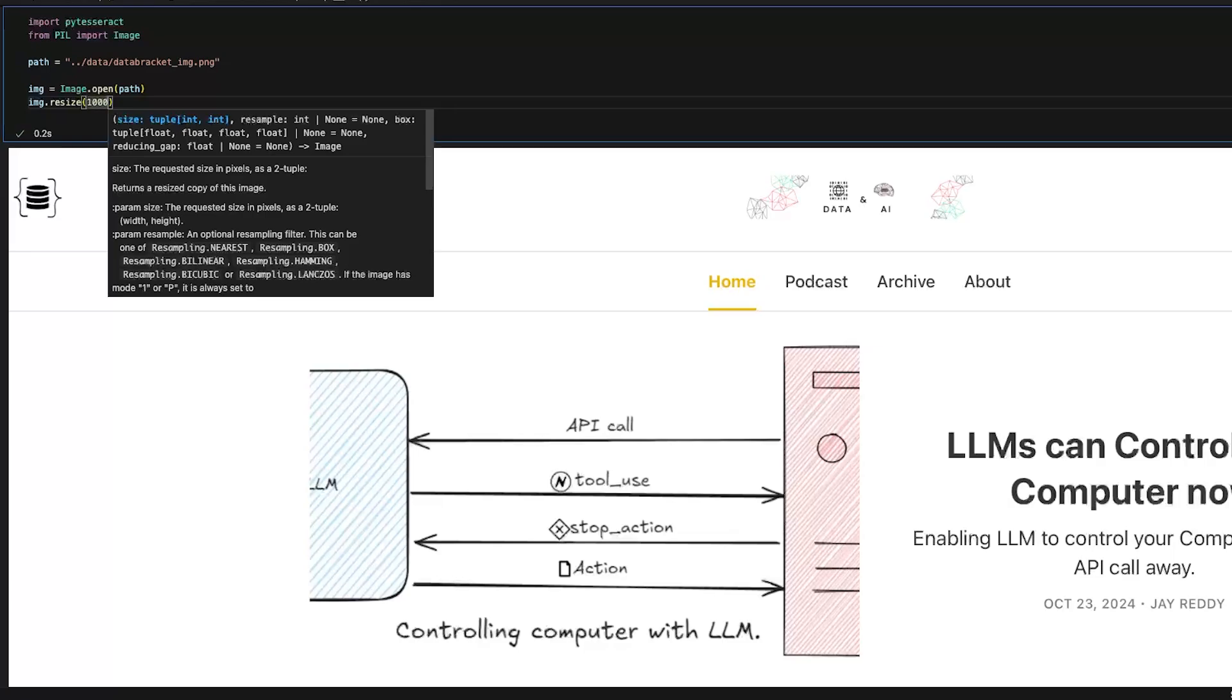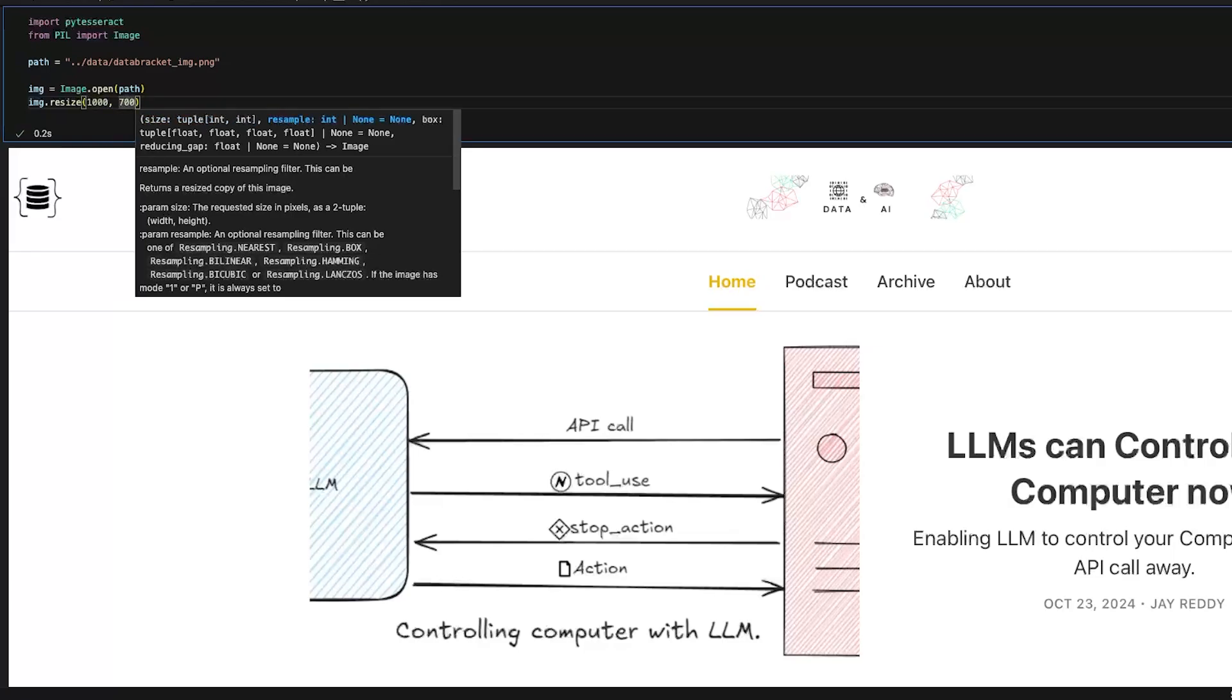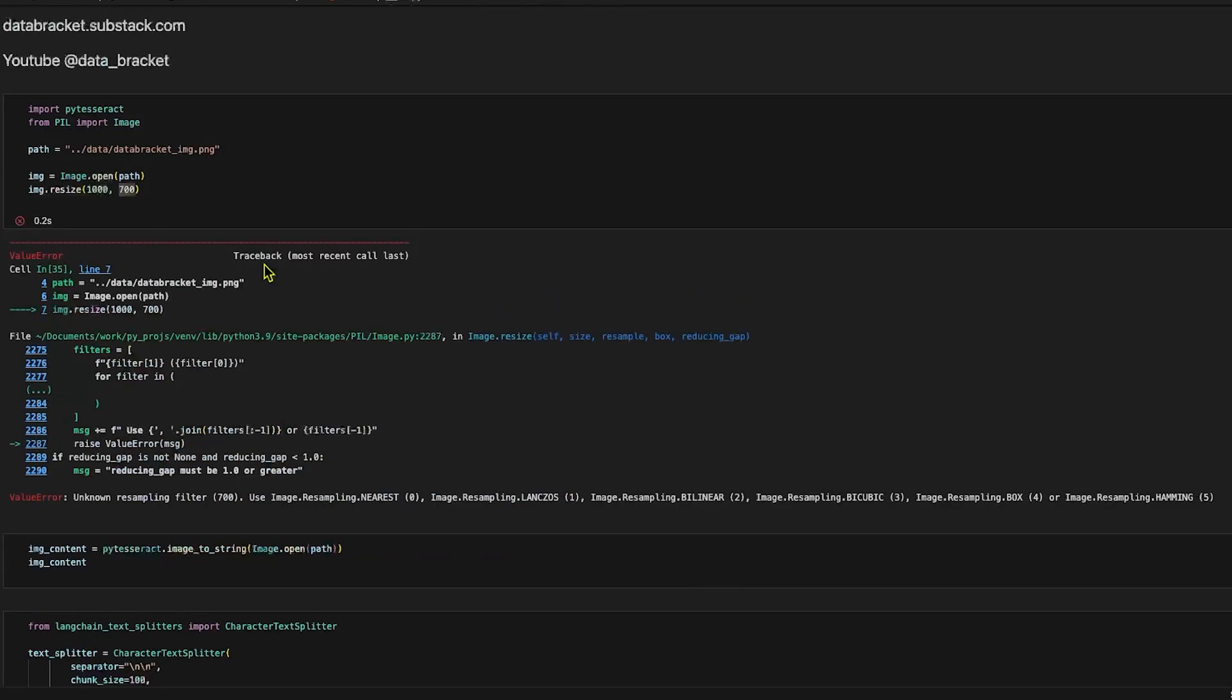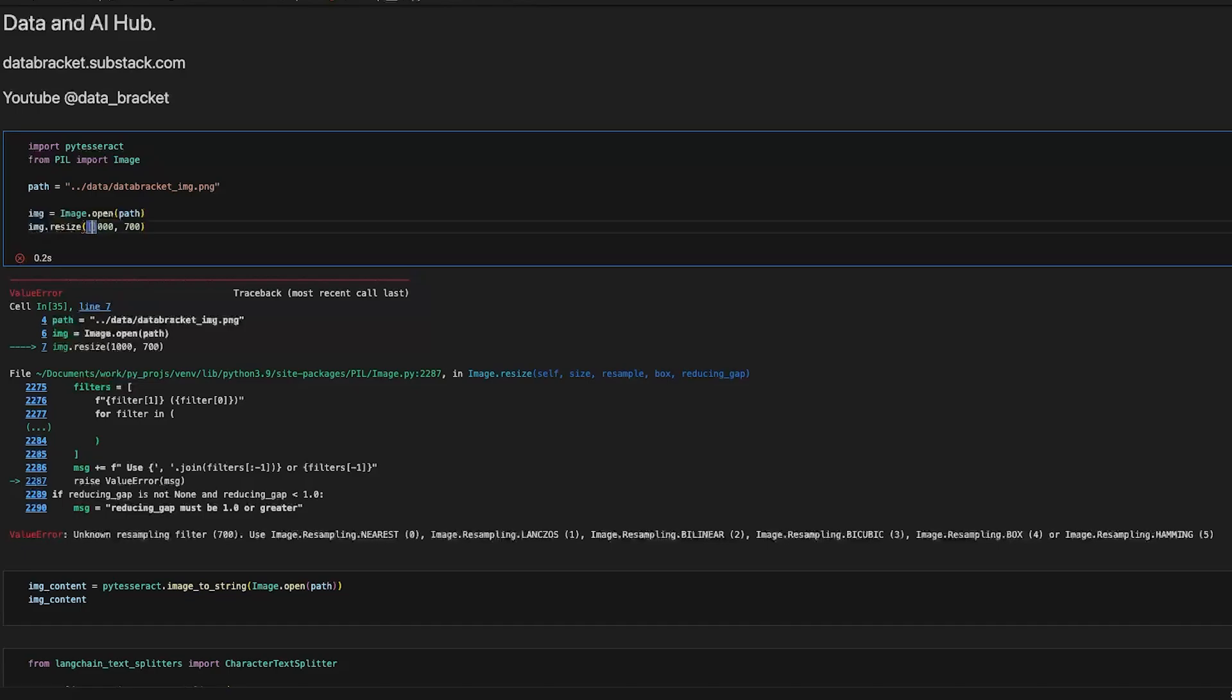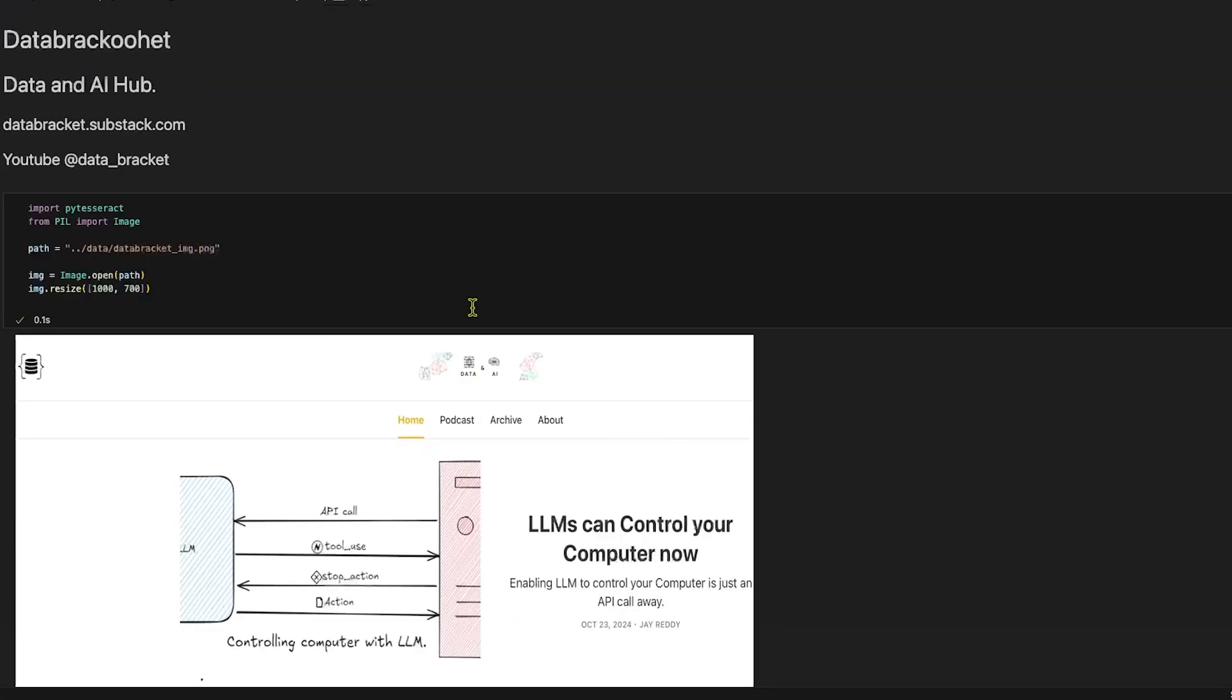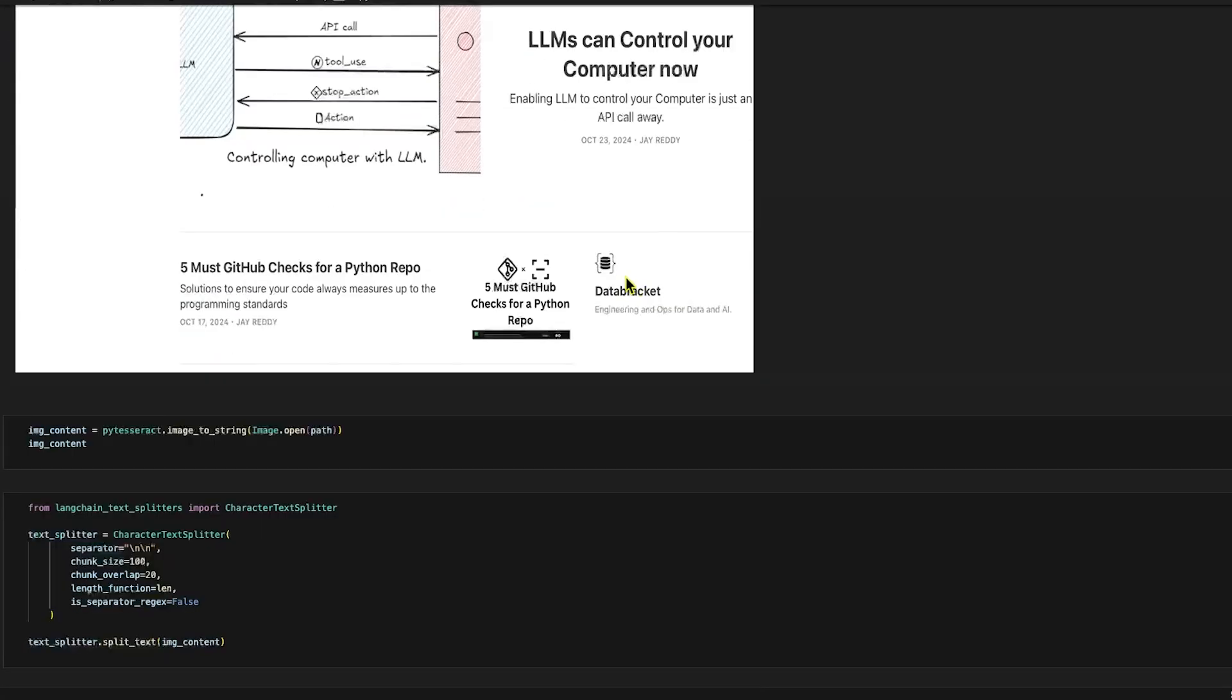Let's resize this to 1000 by 700 so that it'll look a little smaller and better. This should be... yeah, this has got smaller, this is better.